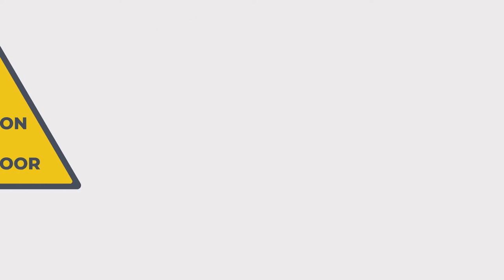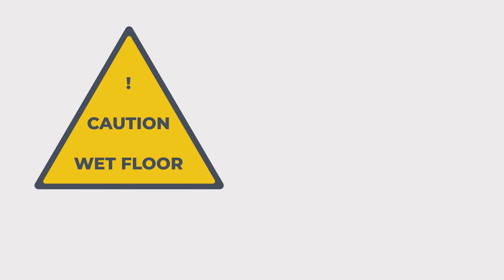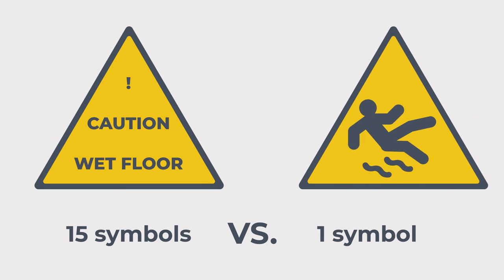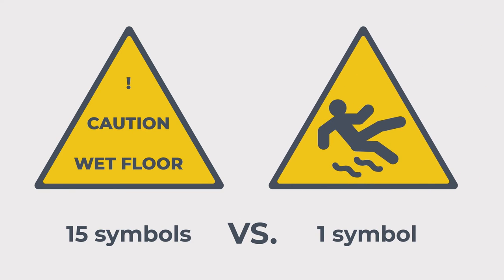For example, if you see a sign saying caution wet floor, that is 15 letters or 15 symbols for our brain to process and understand, while just one depicting a man slipping can mean the same thing and be understood in a fraction of the time.